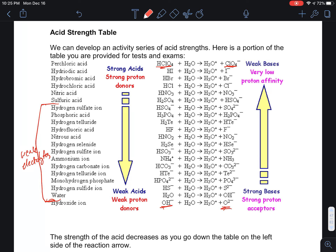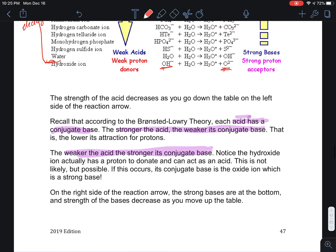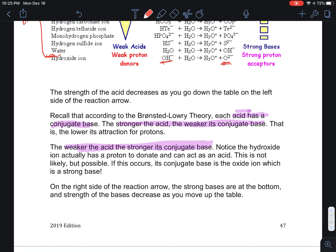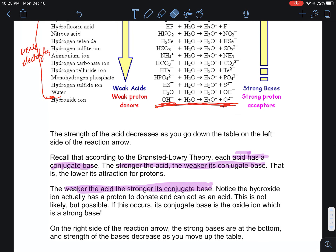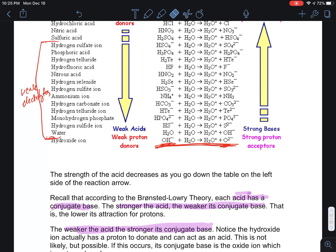Just to clarify: weak acids pair with strong bases, and strong acids pair with weak bases, with middle-strength acids producing middle-strength bases. A dissolved oxide ion would be a very strong base — it would grab up protons very quickly — while a hydroxide ion losing its proton would be a very unfavorable reaction.